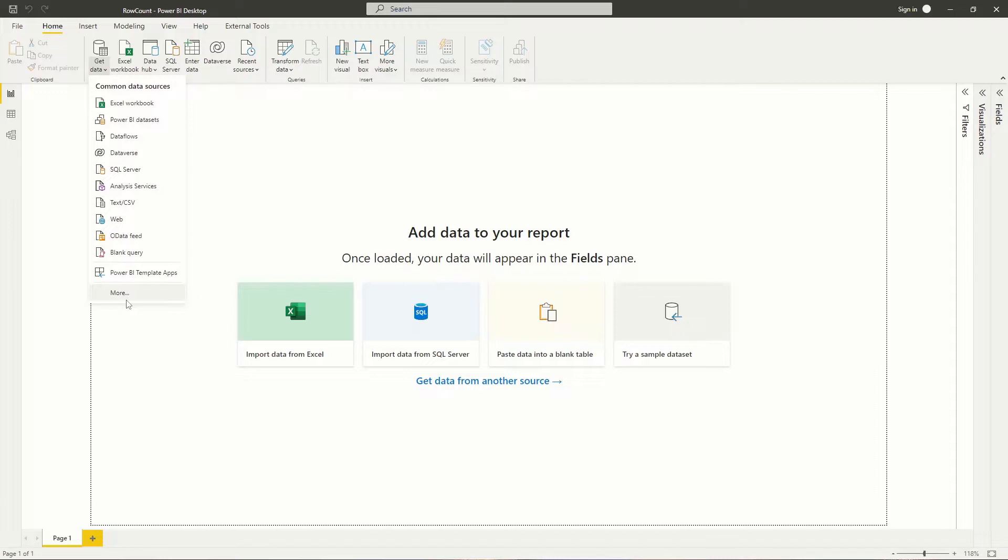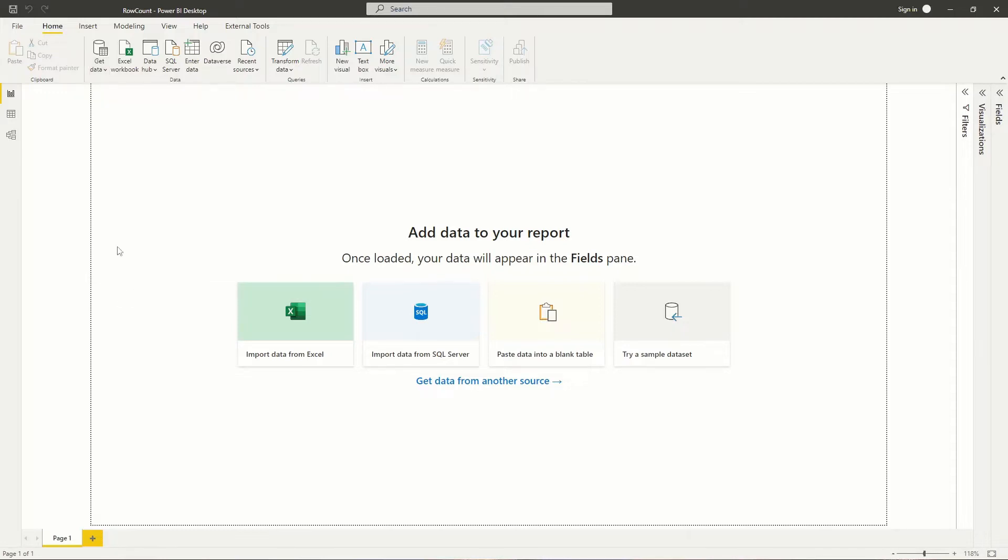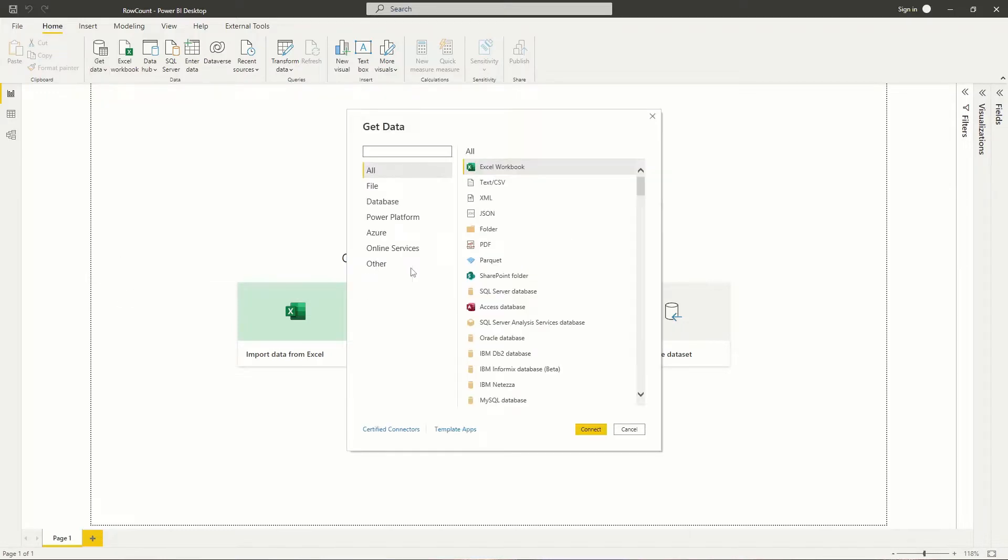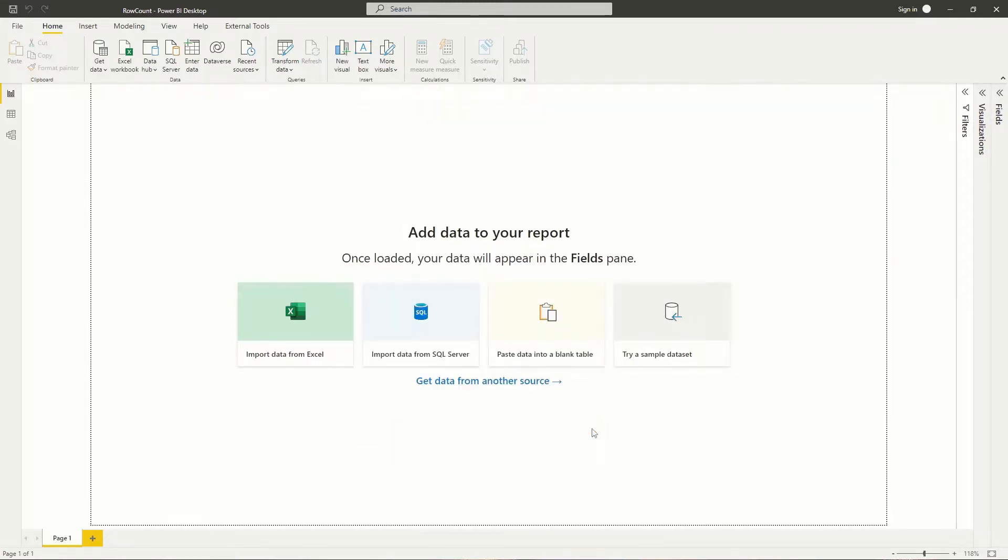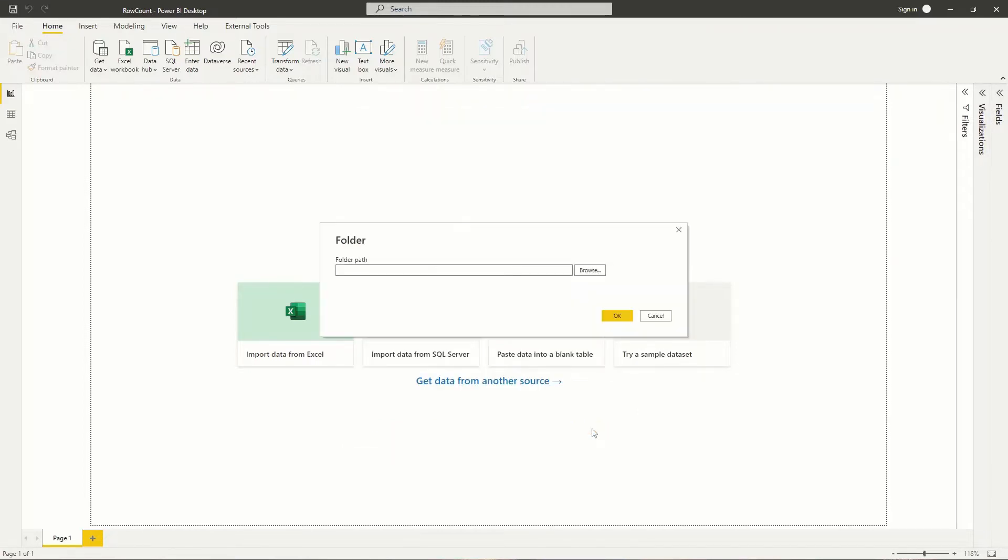Here's an easy way to do a row count of all tables in a folder without expanding all the tables. First we select the specific folder where all the files are placed.